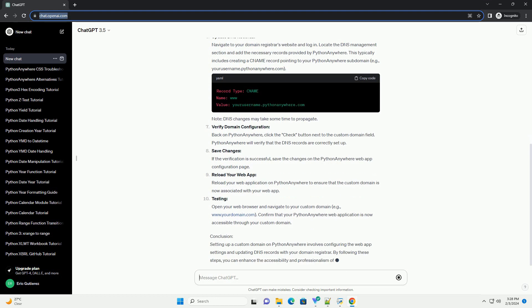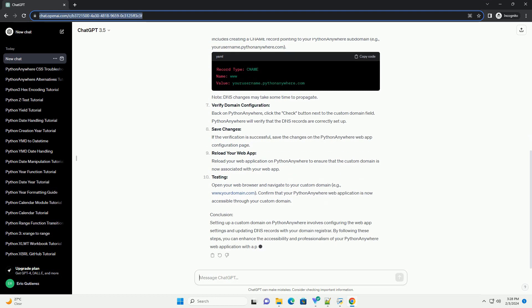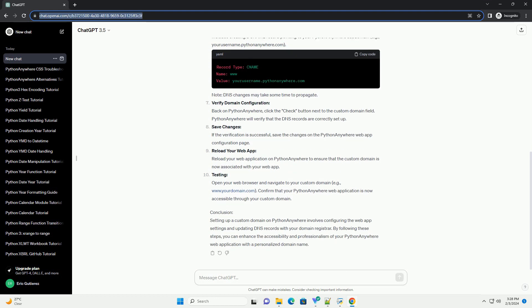Prerequisites. Steps: Login to Python Anywhere. Open your browser and navigate to Python Anywhere. Login to your account. Access the web tab.